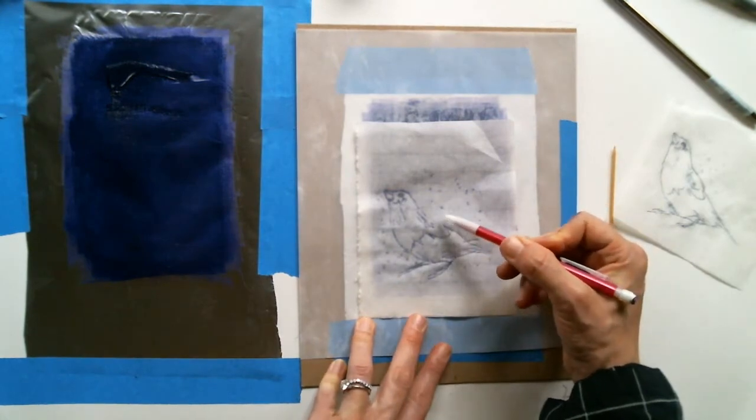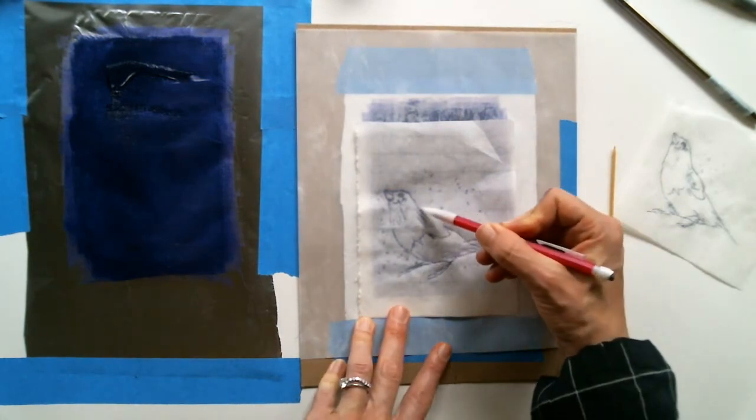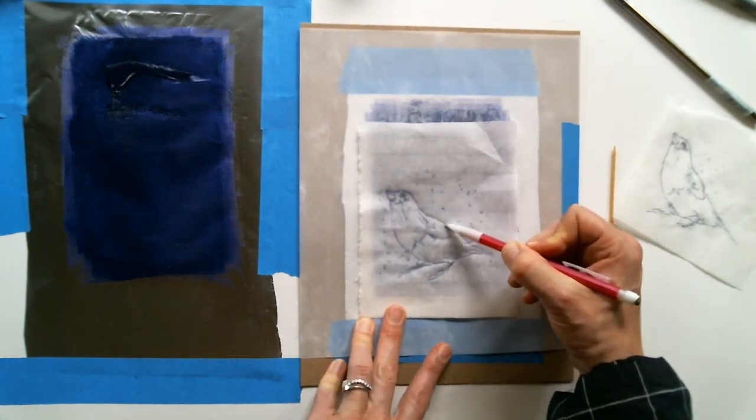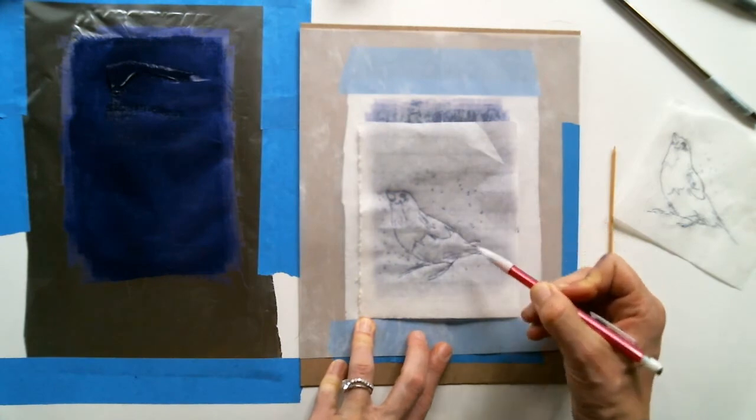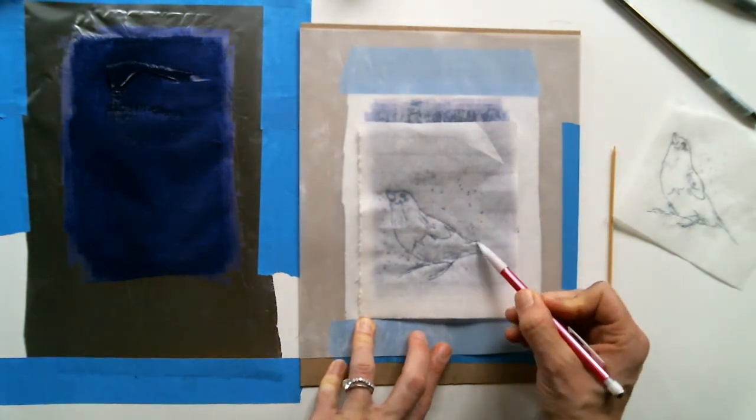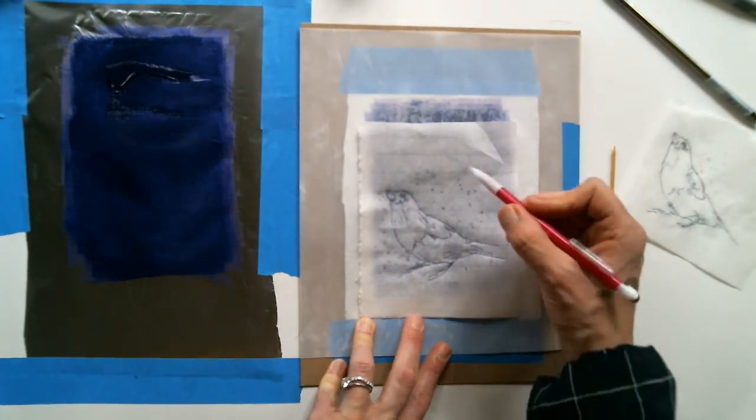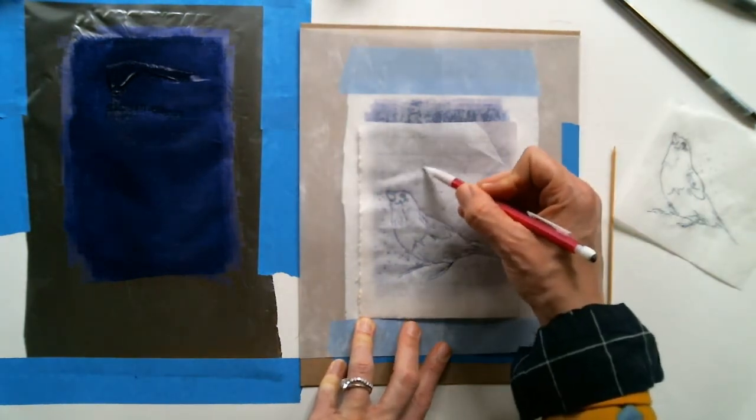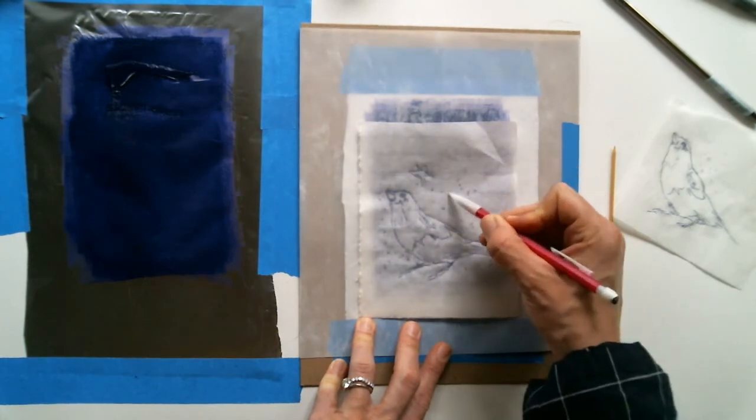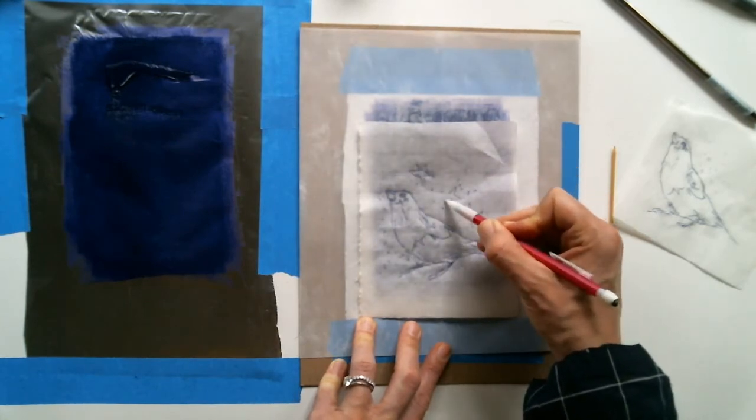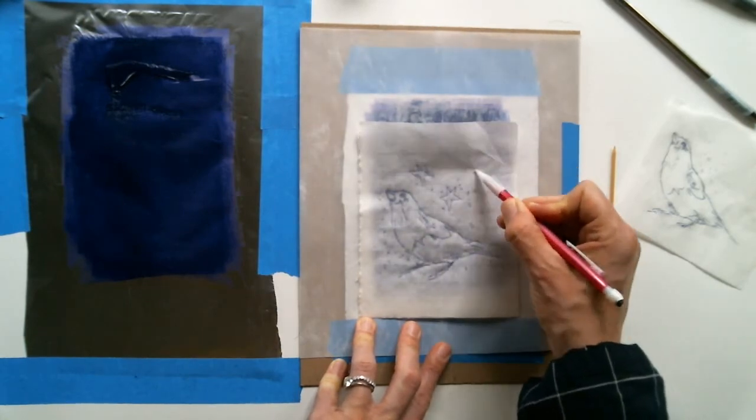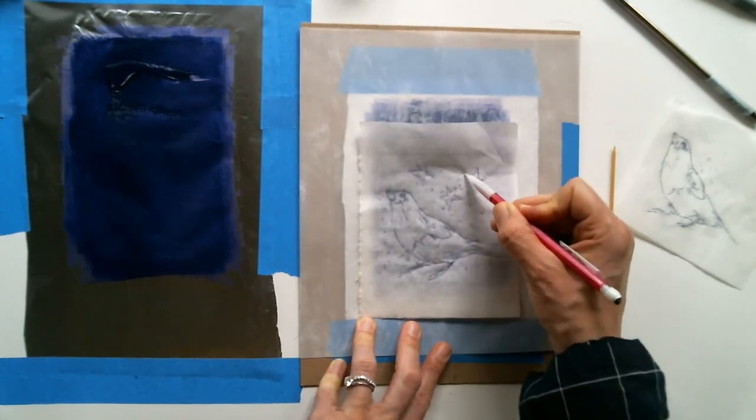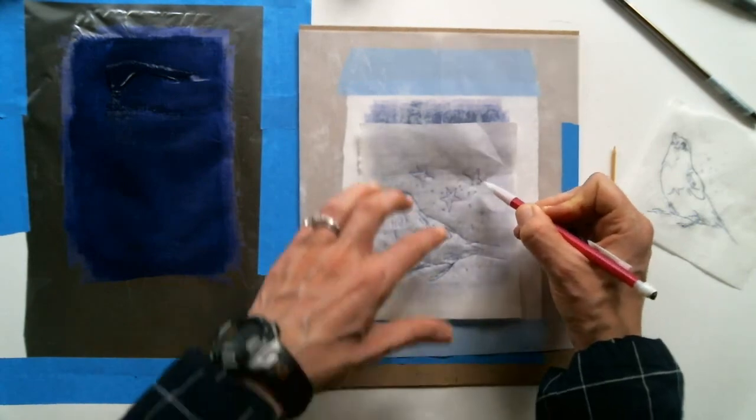The cool thing about the rice paper is that as you're tracing your image, you can actually see it appear through the rice paper. It's got that transparent effect. And maybe I want to add a few things in here that weren't in my original drawing.